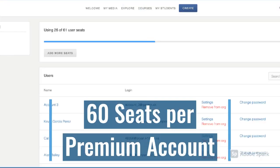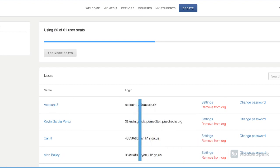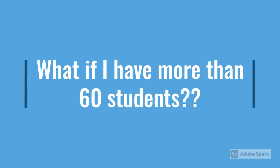As part of your technology package, you will receive a premium ThingLink account that can accommodate 60 seats or students. But what if you teach more than 60 students? Don't worry, there's a quick workaround we'll cover in this video.